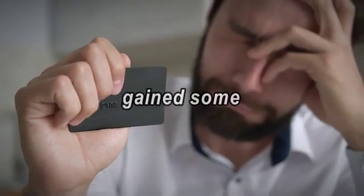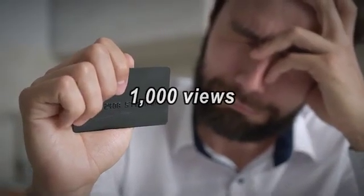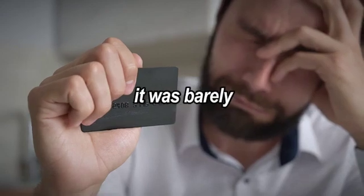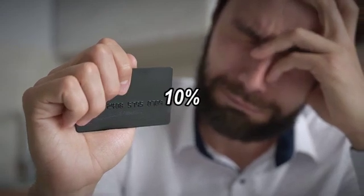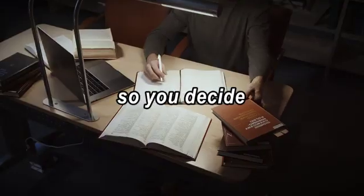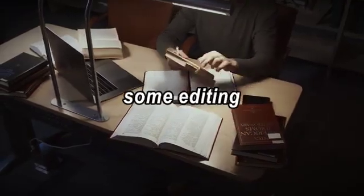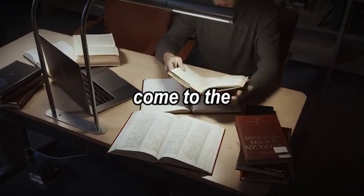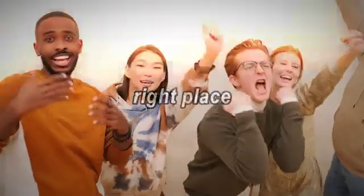The video gained some 1,000 views, but the audience retention was quite low, barely 10%. So you decide to perfect your editing and learn some editing hacks to hook your viewers. You have come to the right place.